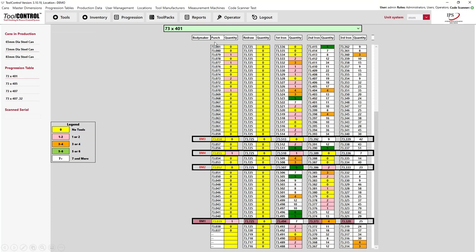Yellow indicates zero inventory, and pink indicates low volume. For example, body maker number one is well-supported for ironing dies currently in the white (plenty of inventory) or orange (enough). However, body maker number four's second ironing die has no remaining inventory for the current size or sizes below. This view gives the tool room supervisor information on how to support current body maker needs and plan for future tooling changes.